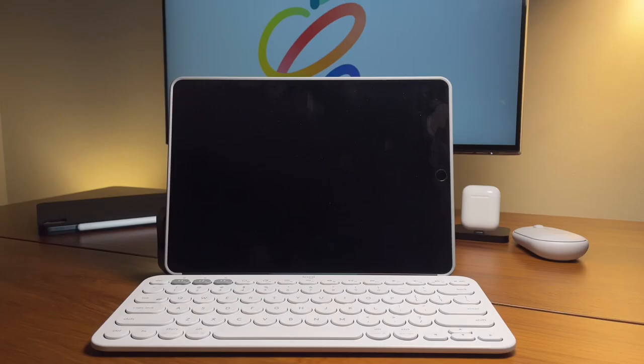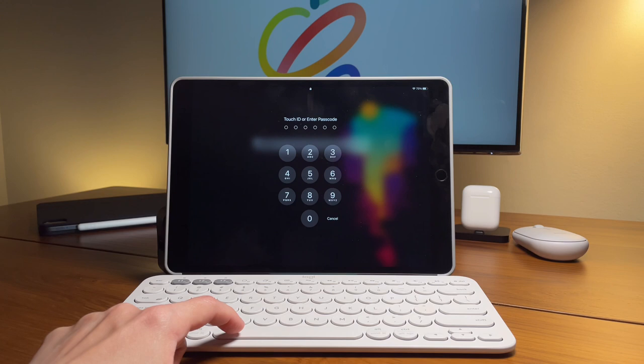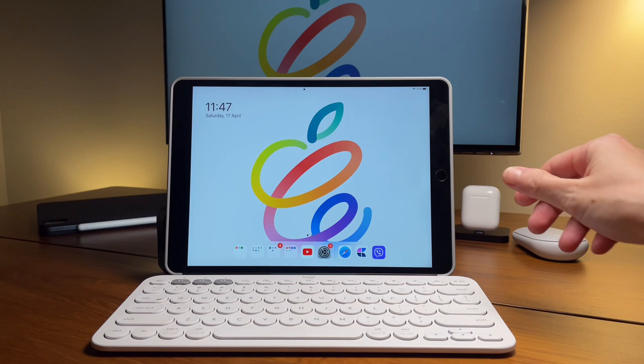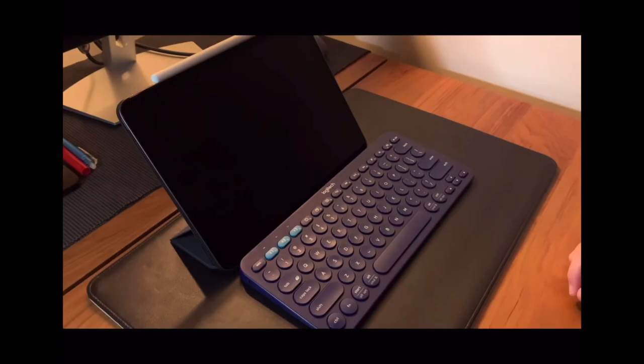First, to unlock the iPad is by tapping on any keys. The first tap is to wake up the screen. For the iPad Air, you need to do a second tap so you can enter your passcode or scan your fingerprint. For the iPad Pro, the second tap will unlock the screen as it already activated Face ID on the first tap.